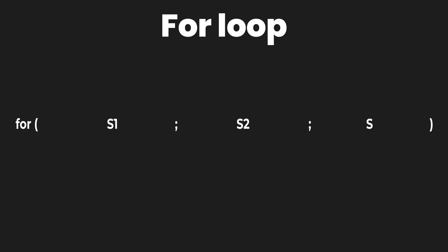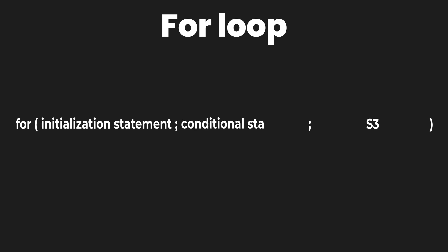To use the for loop you need to use the keyword for, and within the parenthesis of the for loop you need to set up three types of statements. The first one being the initialization statement, the second one being the conditional statement, and the last one being the resulting statement.